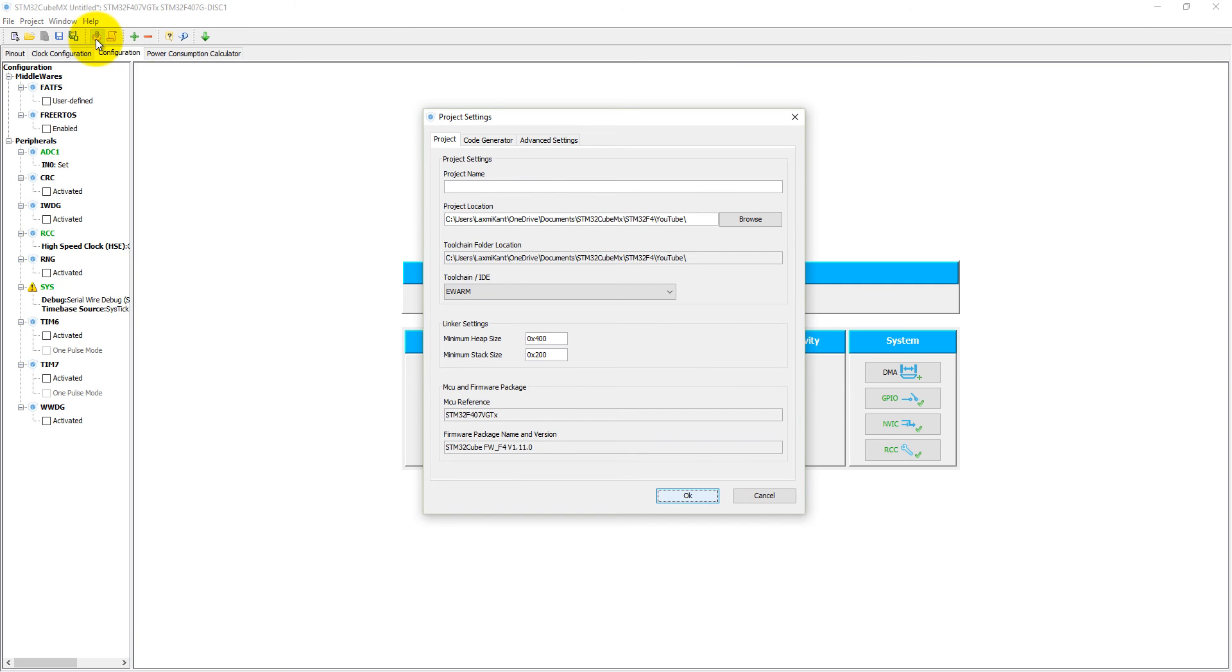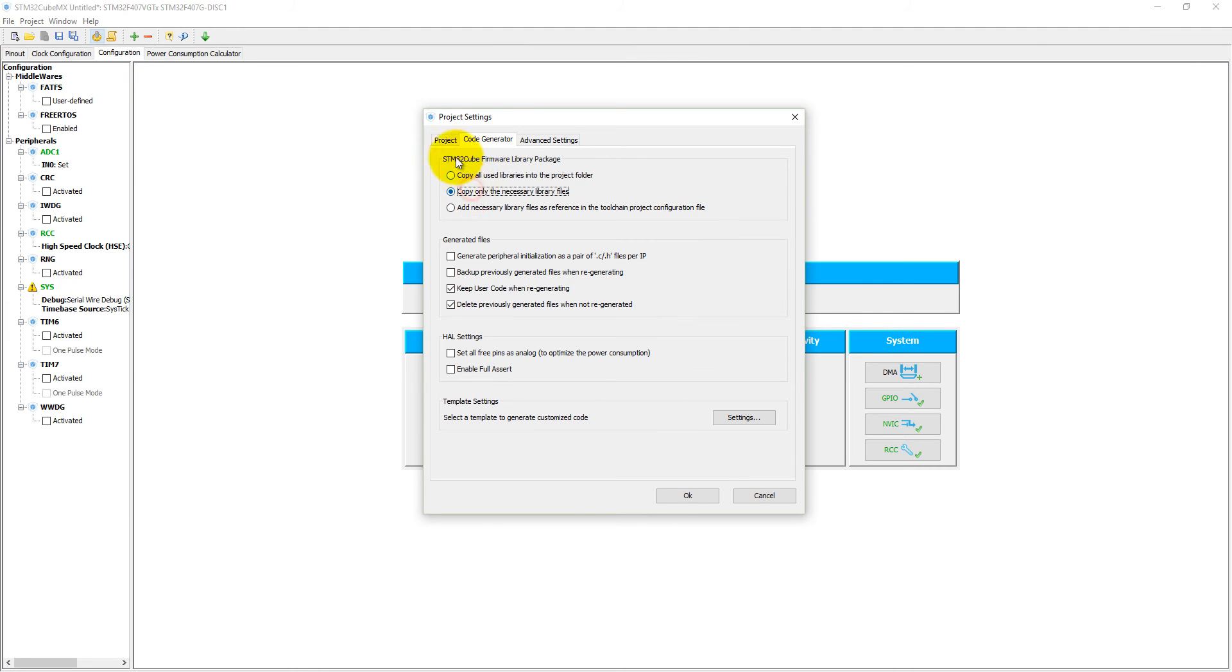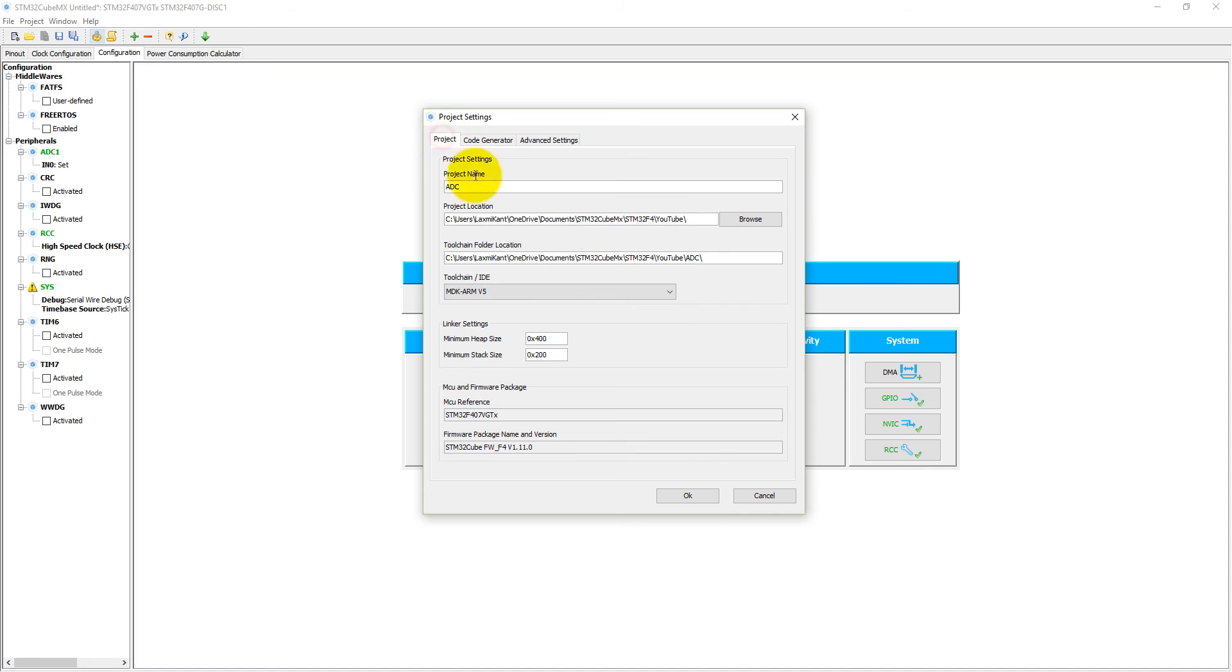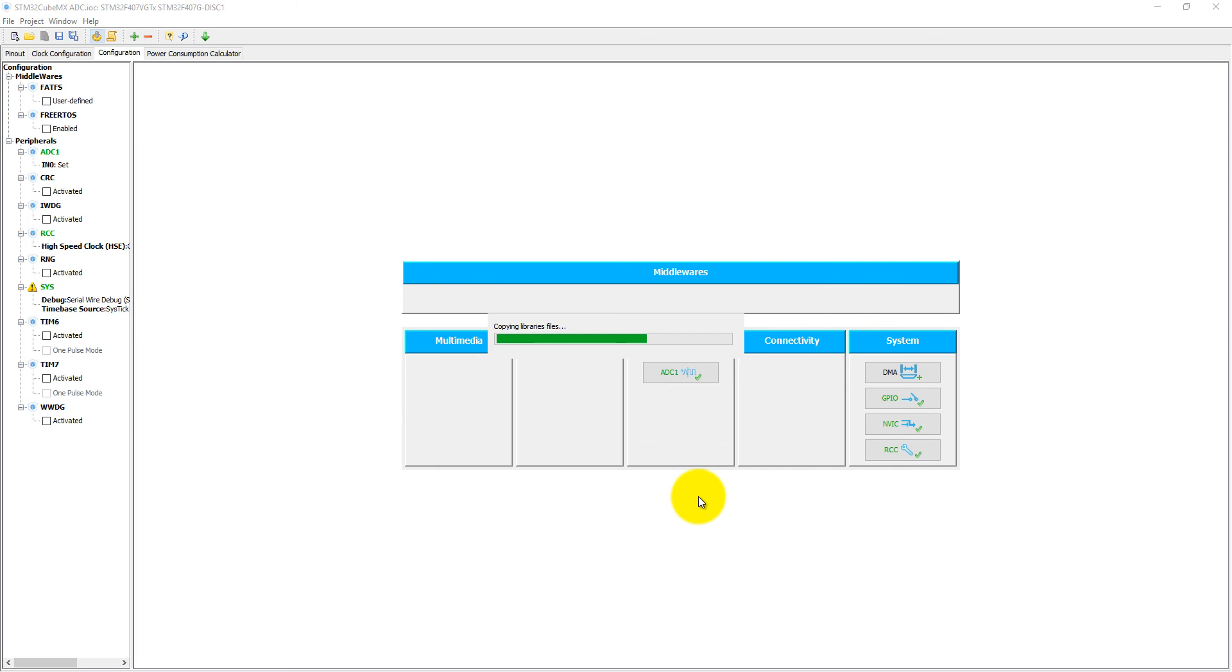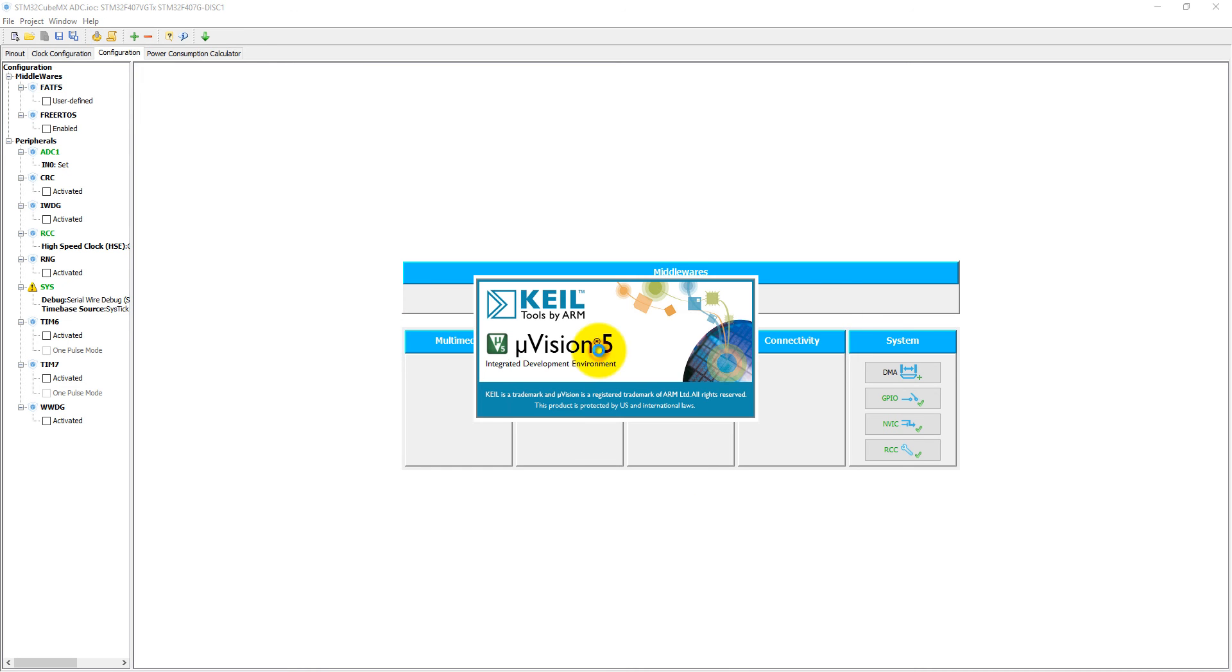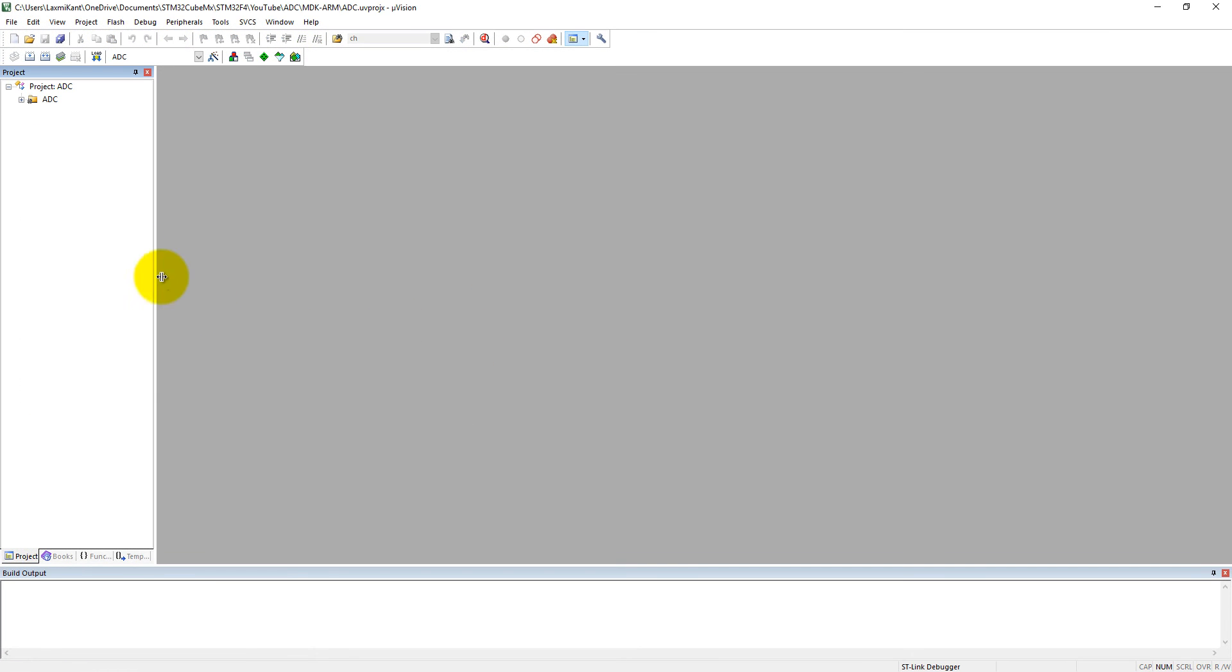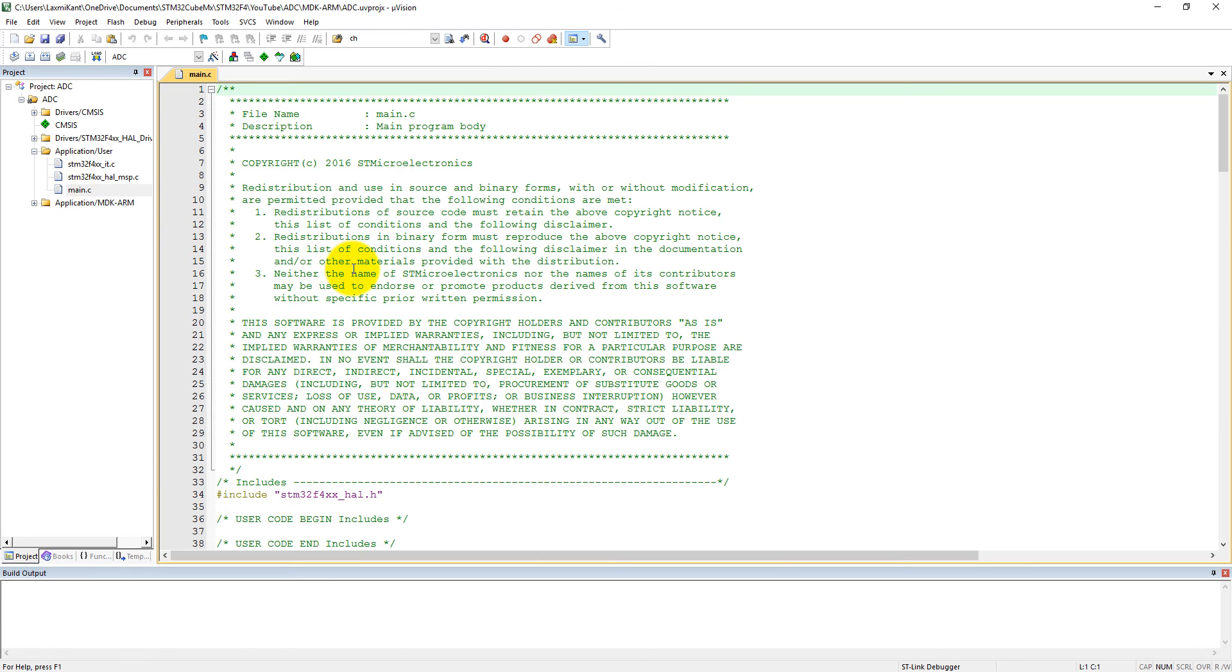Click on generate code. Here we need to give a project name - let's give it ADC and select toolchain IDE. Into the code generation, copy only all necessary files and then click OK. It will generate code and then we will open the project into Keil MicroVision. I have already Keil MicroVision 5. If you do not have it, please install it, download it from keil.com. Into the application user files we have three files here: interrupt file, hal msp, and main. We need to change some code into main only.